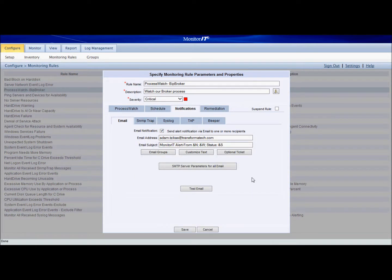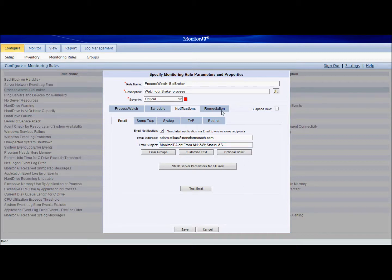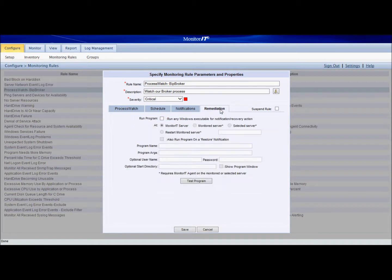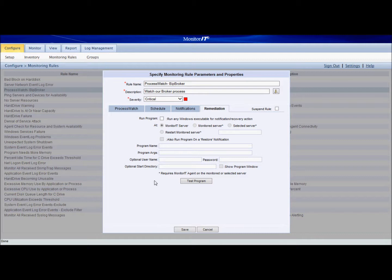We can use this process watch to watch any process that is running on the server we're monitoring. Also, this monitoring rule gives us capabilities for mediation by allowing us to restart the process. We could run any program, run a script. If this process stops, we can do a bunch of different things that will allow us to immediately fix this problem as soon as it happens.